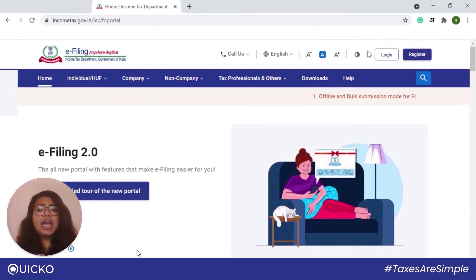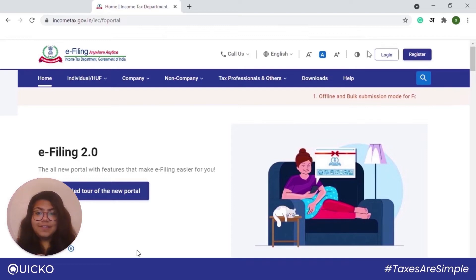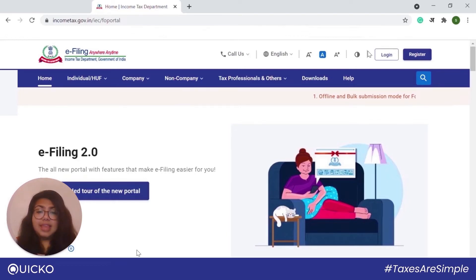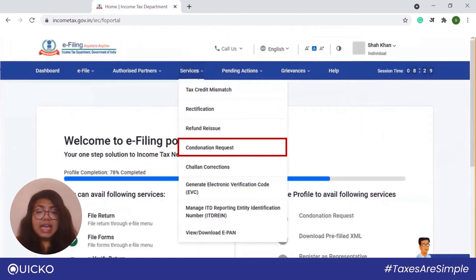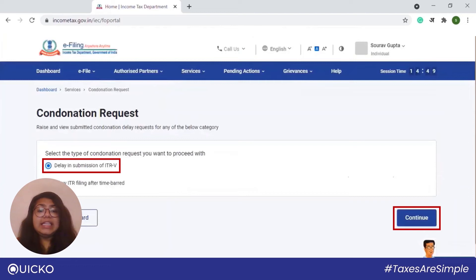Let us see how to file a condonation request for delayed submission of ITR-V. First, login to IncomeTax.gov.in. Then go to Services and click on Condonation Request. Next, select the 'Delay in Submission of ITR-V' option and then click on Continue.